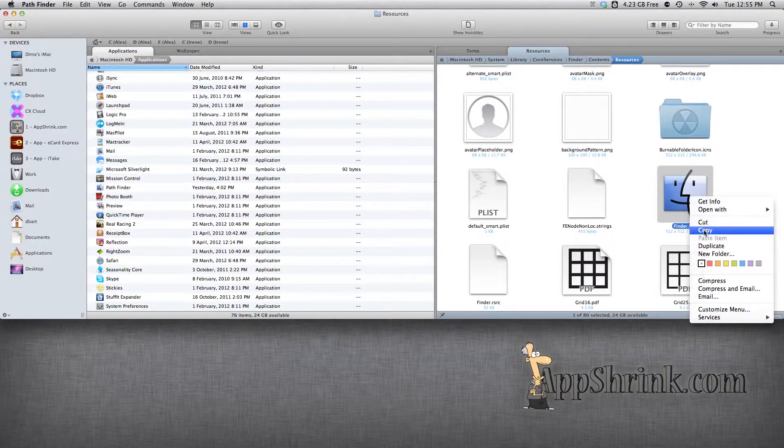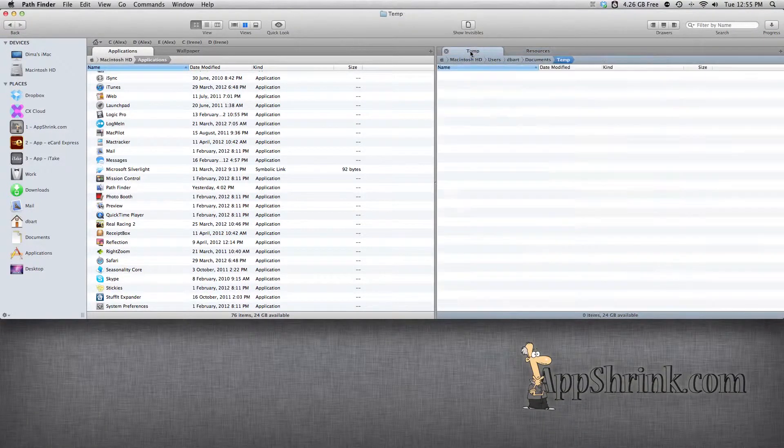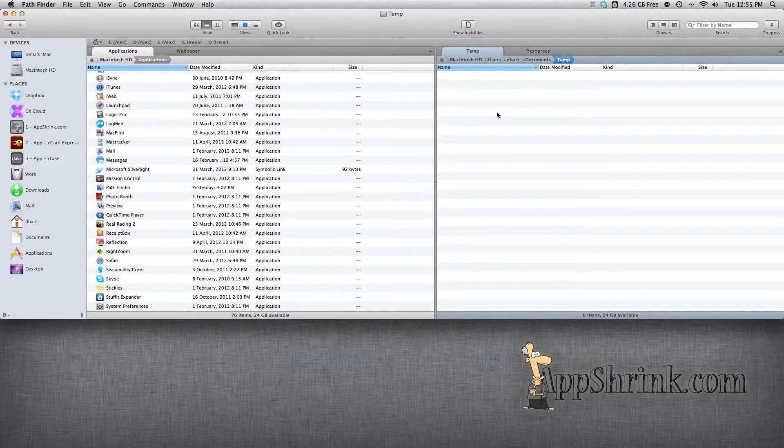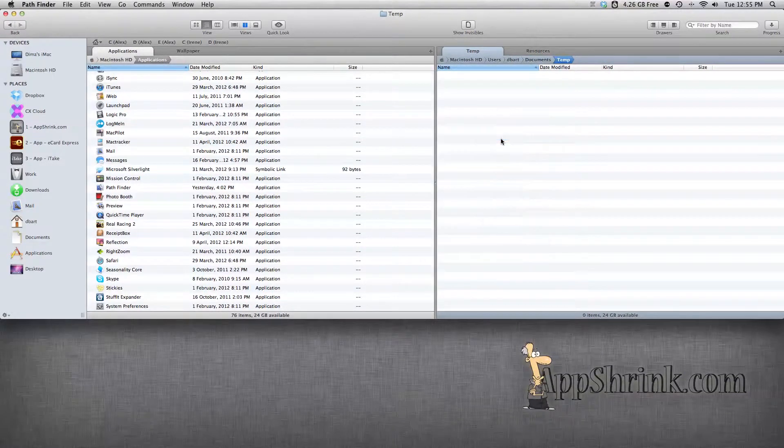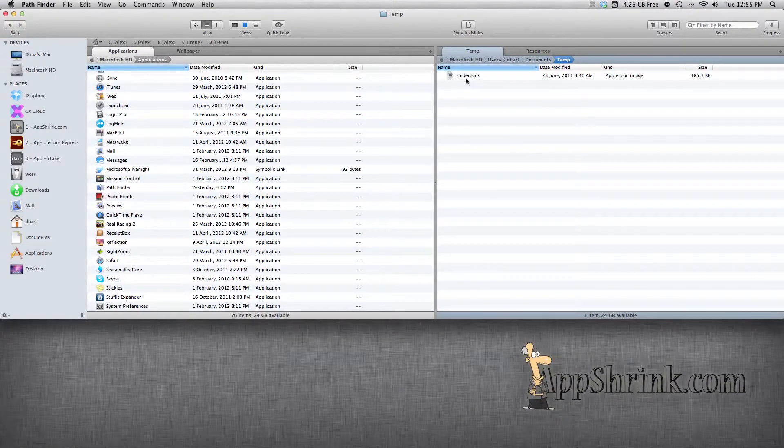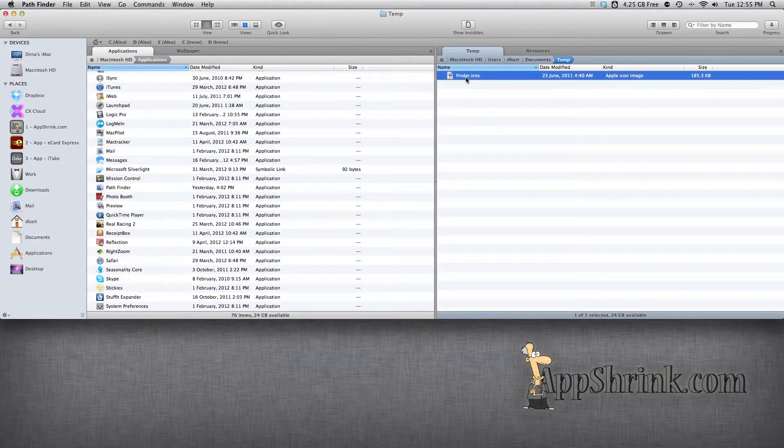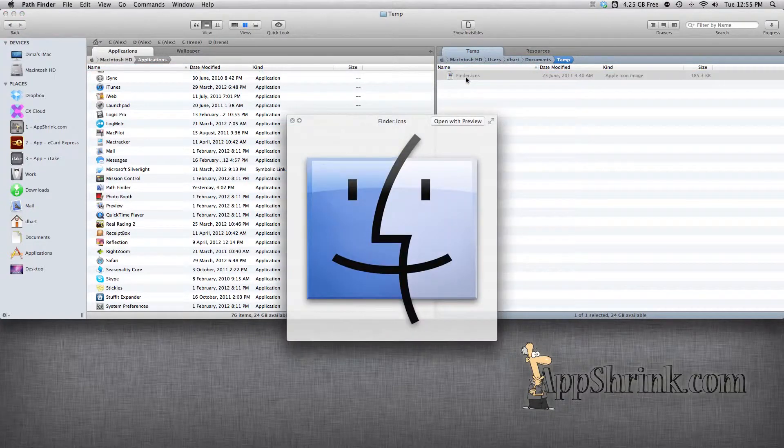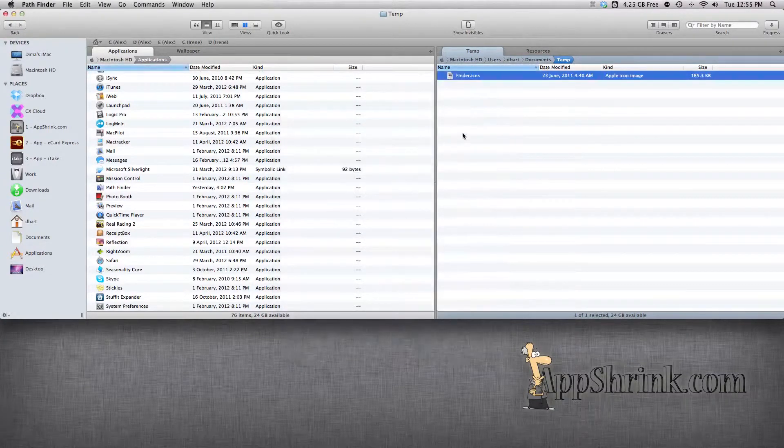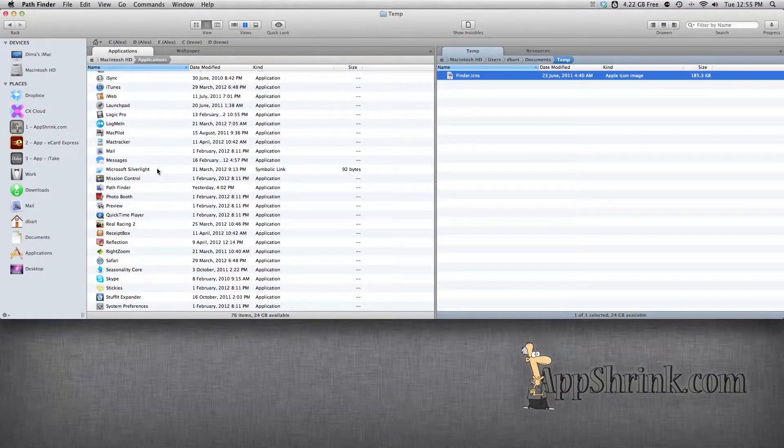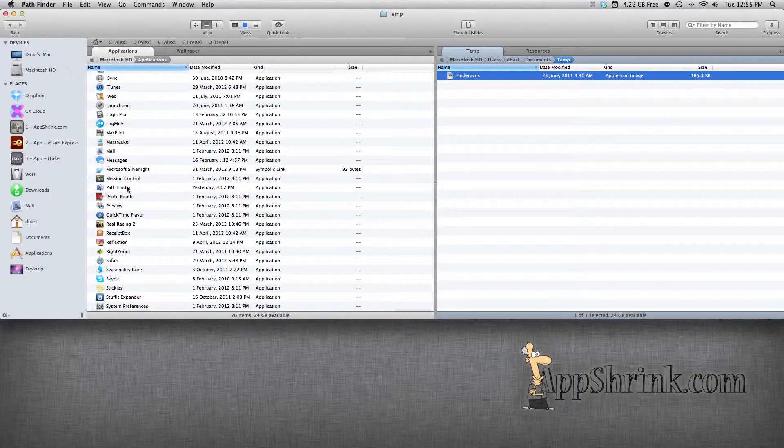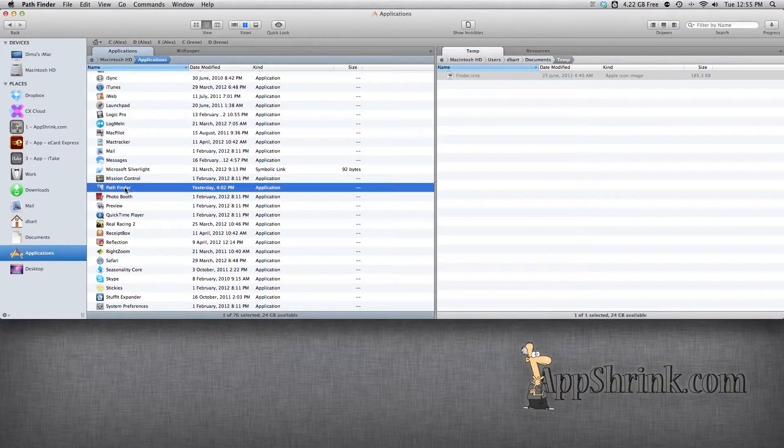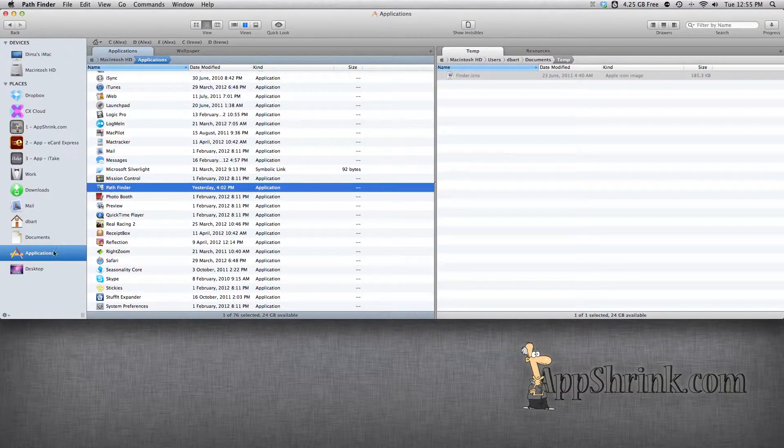So we're going to go ahead and copy it to a different location. I have a temporary folder here, so let's paste that there. So this is the Finder icon. If you view it with Preview, that's what it looks like. And now we're going to have to find the Pathfinder icon in order to replace it.